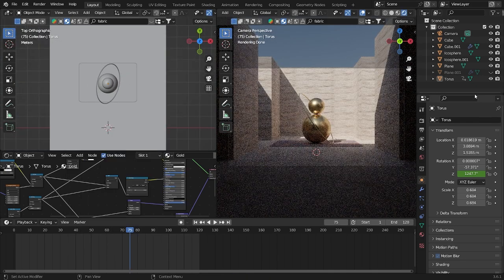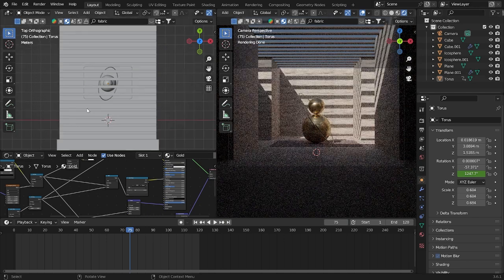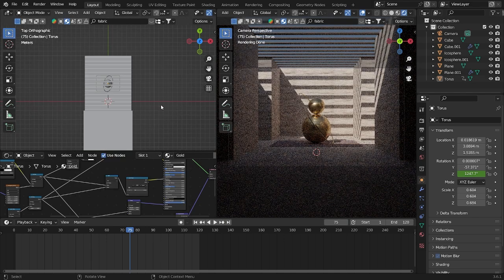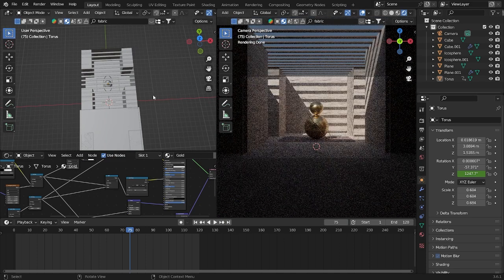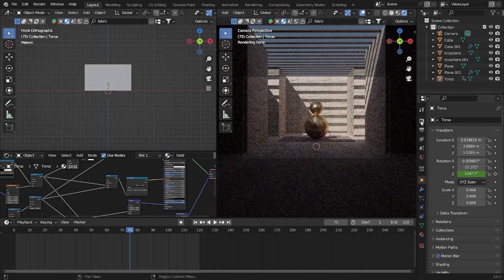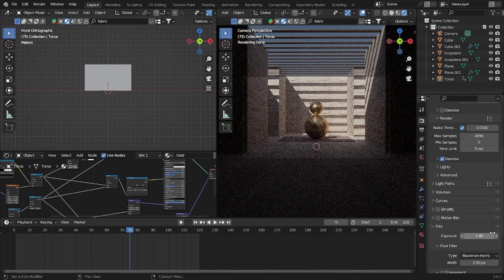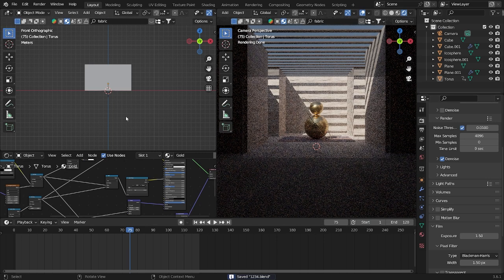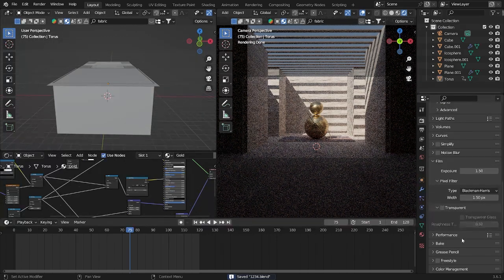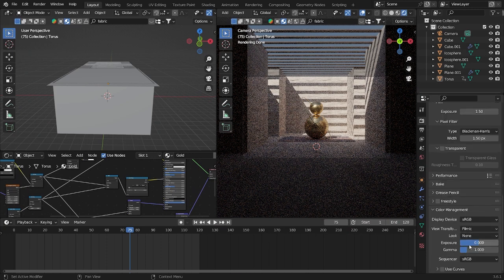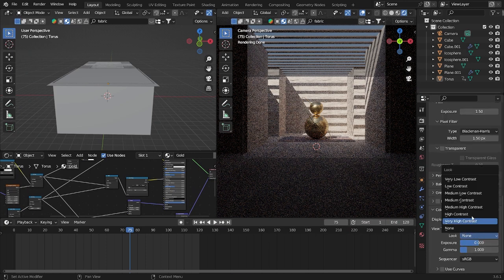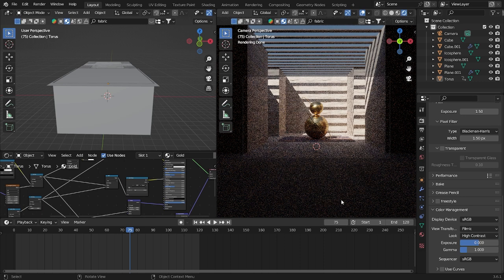I'm gonna grab this one and keep it like this. I'll add more exposure to this 3D scene — I'll use 1.5, which will be a little bit brighter and look better. Now go down to Color Management and I'll use High Contrast — that will look better.